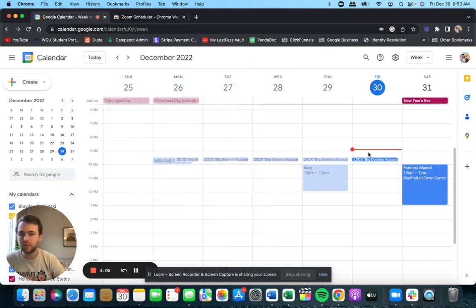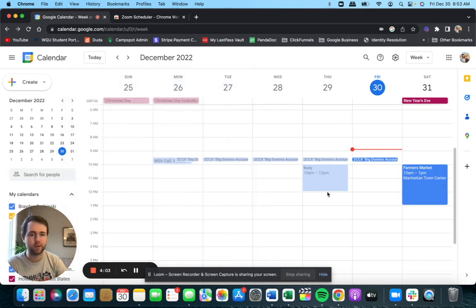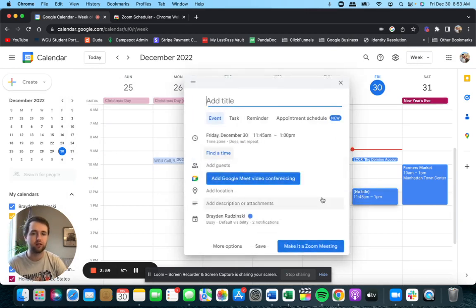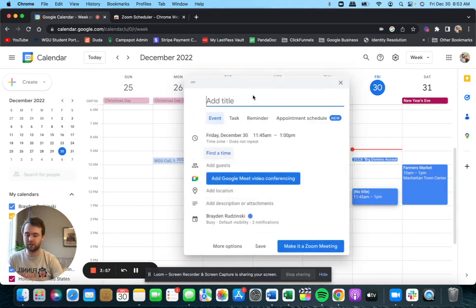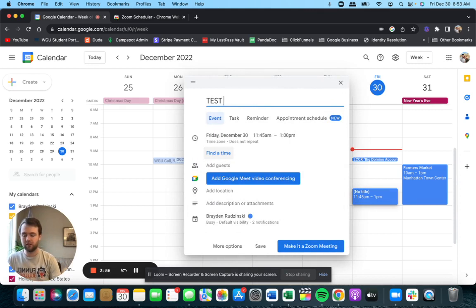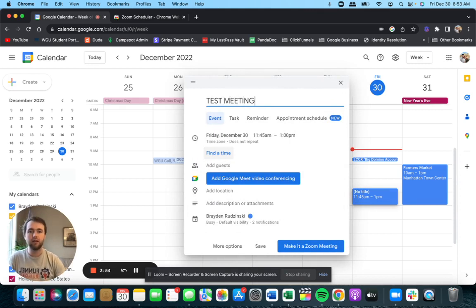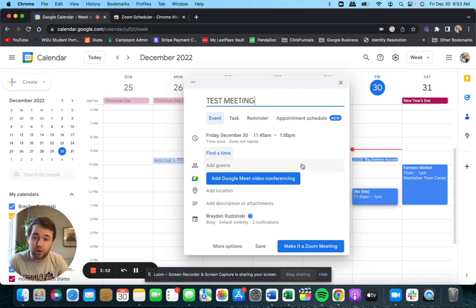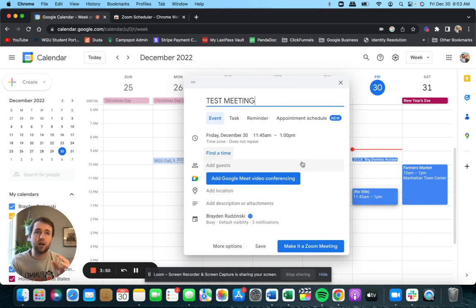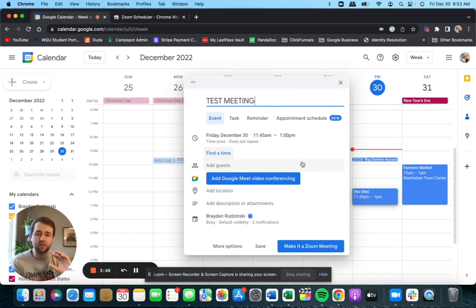So let's just schedule a meeting like normal. We would just go here. Let's schedule a meeting for noon today or 11:45. Great. We're going to say this is a test meeting. And then there's a specific order you want to do this in so that you're not going to mess up the process and have to go back and do things.